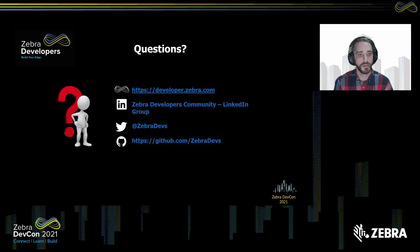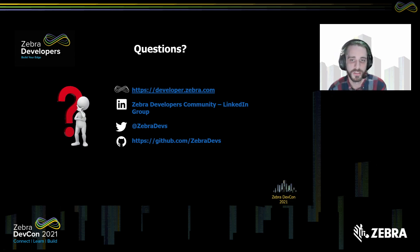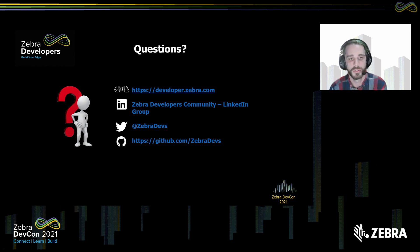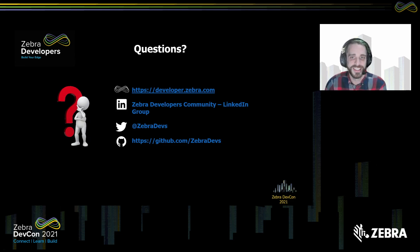We're now going to open up to the live Q&A session to answer any questions you might have. To join us, please scroll down and click the Join Q&A button next to the session in the agenda. Thank you, everyone.